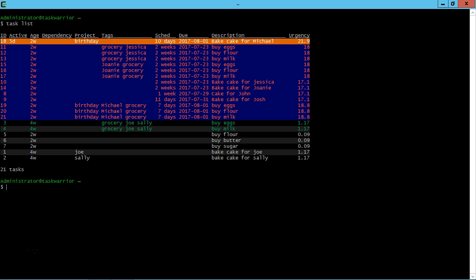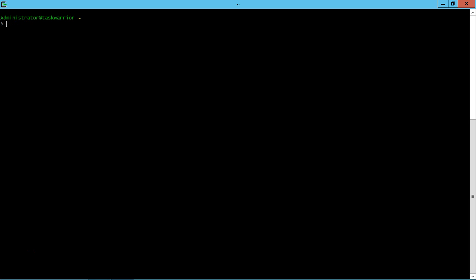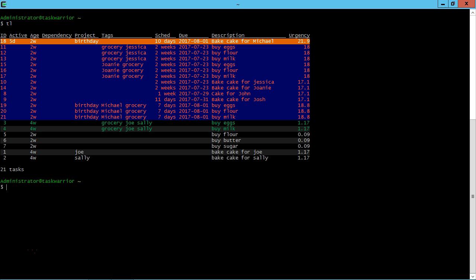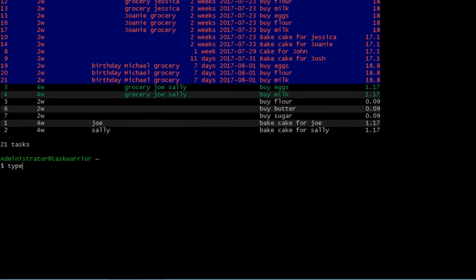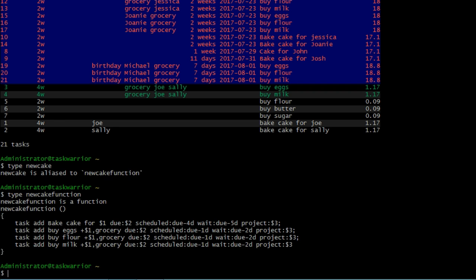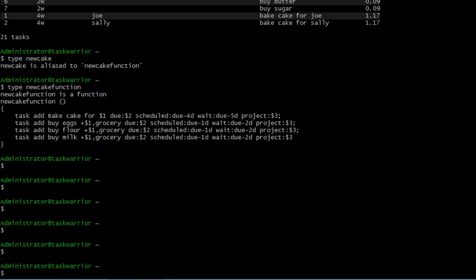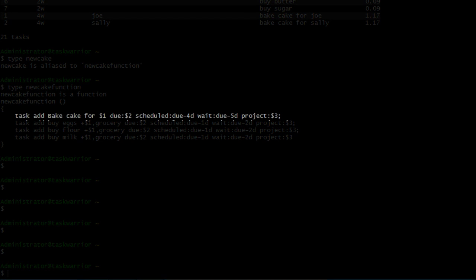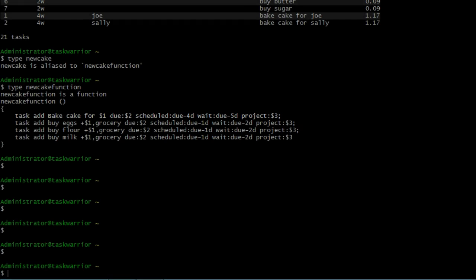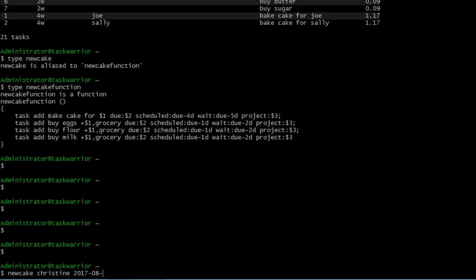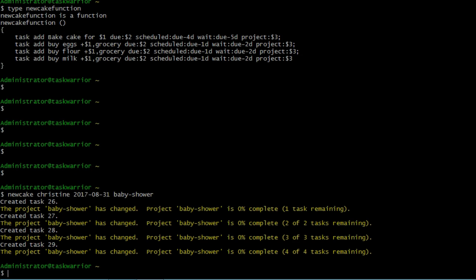All right, let's do a task list or we can do a TL and clear and do a TL. Let's add some new tasks. Remember we had the new cake function to type new cake, it's aliased to new cake function. So let's look at what we had for new cake function. We have to add baked cake for then the first dollar sign one, first option is a name, then we need a due date, then the dollar sign three, we need to give it a project. So for this we'll type new cake, the name will give it Christine and then 2017-08 and then maybe something like 31. And then for the project, we can say baby shower, baby dash shower, hit enter and it creates our new tasks, four new tasks.